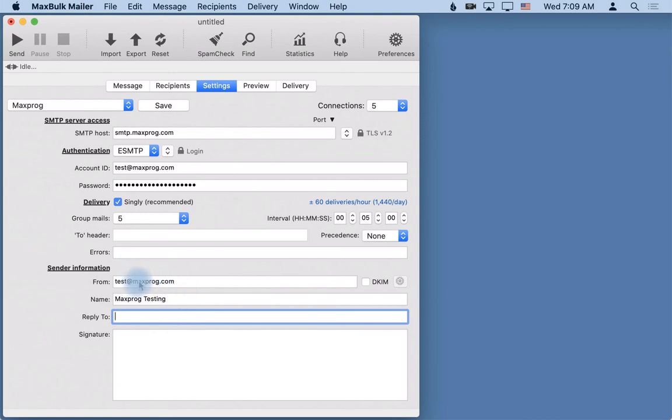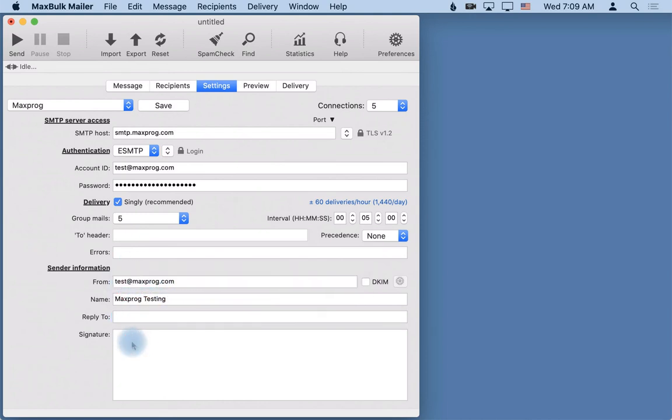So here you have also the signature. The signature will be added to all outgoing messages. The message you write in plain text or styled text, for example not HTML.